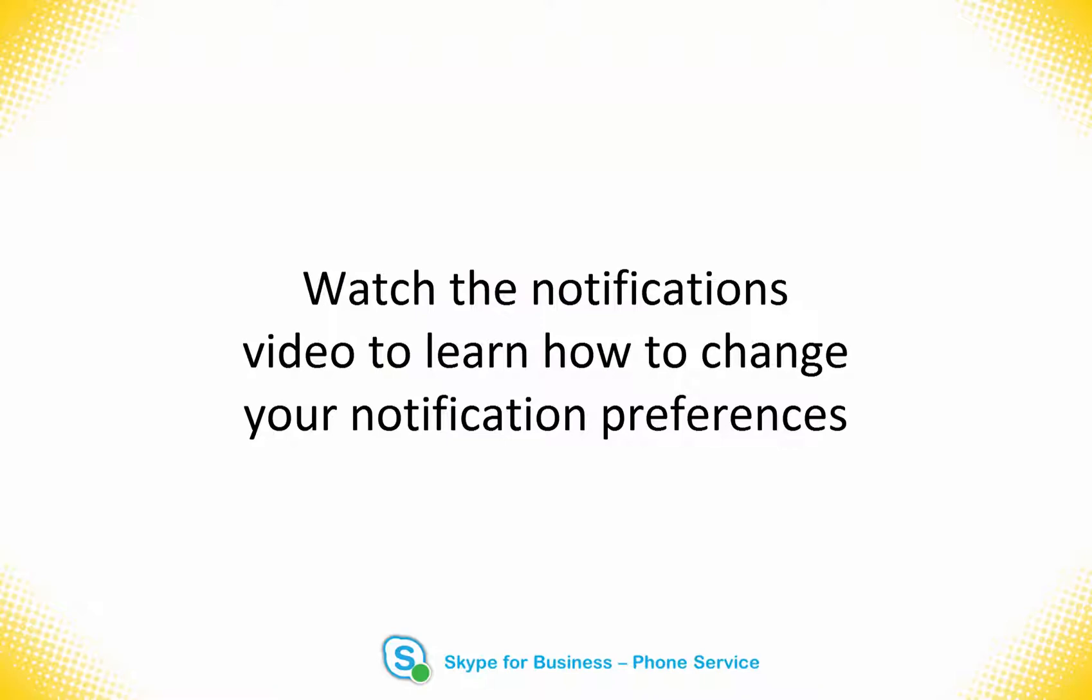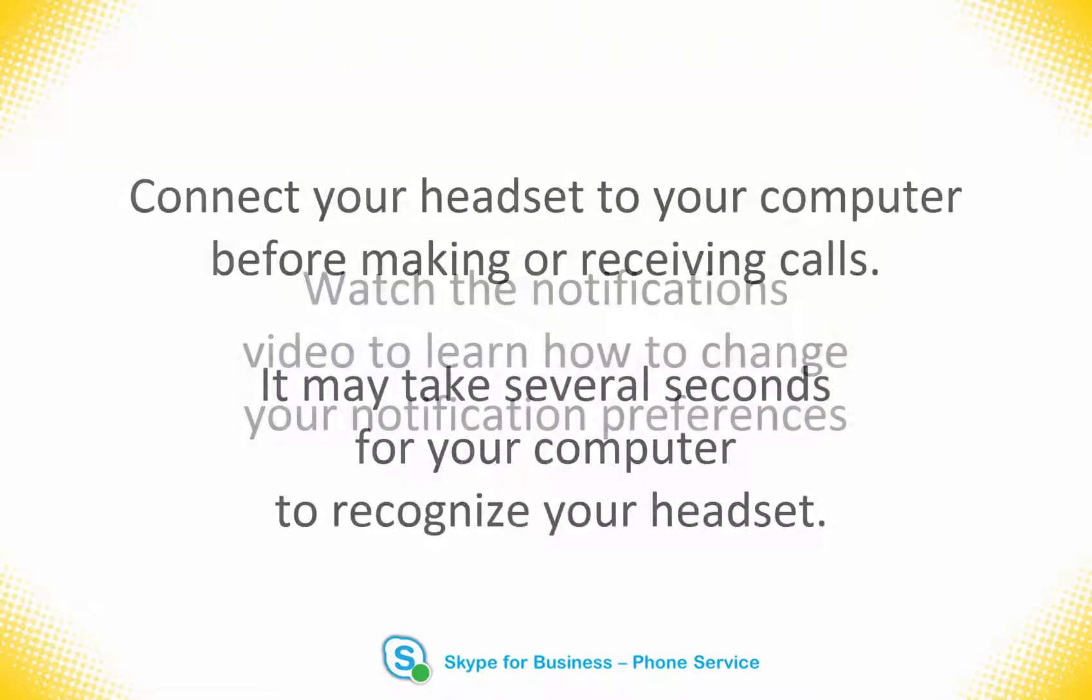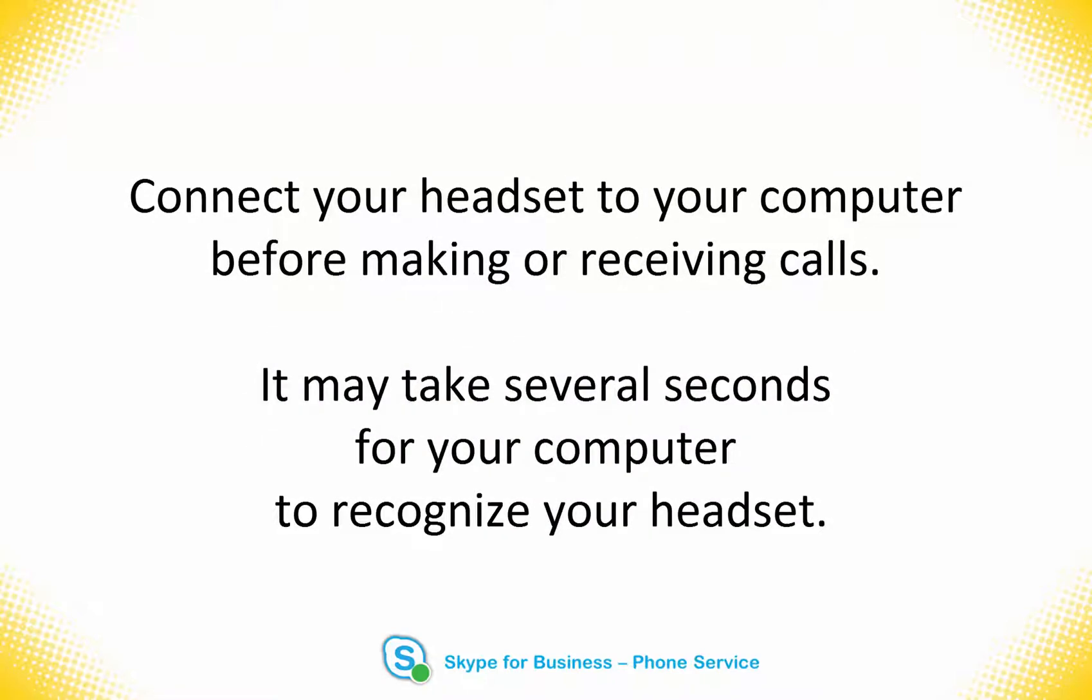Please note that if you are using your computer to answer calls, you should have your headset plugged into your computer in advance of receiving a call. It does not work to plug your headset in when you receive the call.